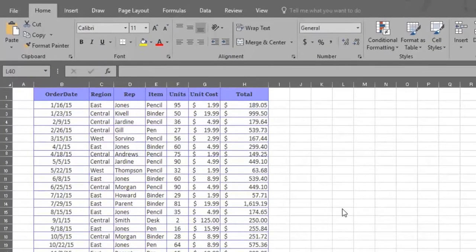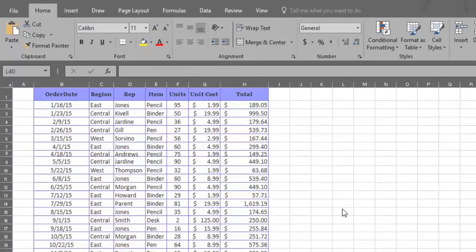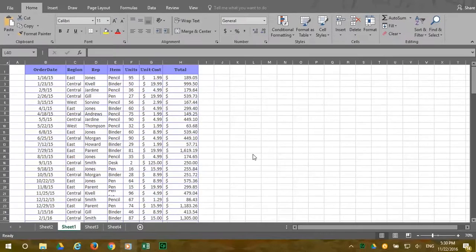Each row is an order and includes the order date, the name of the sales rep, the item sold, the number of units sold, the cost of a single unit, and the total cost of the order.